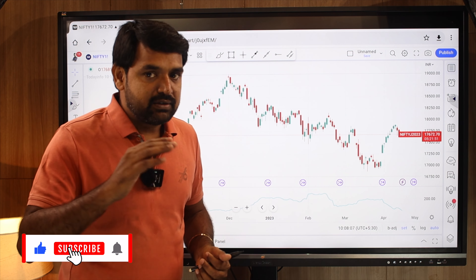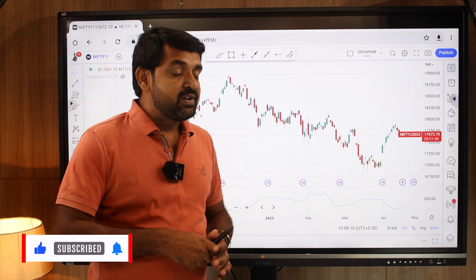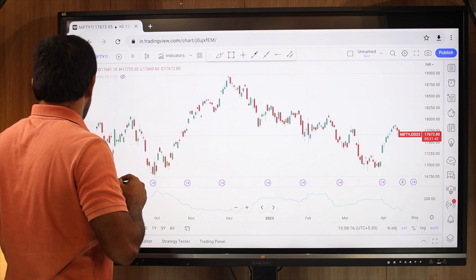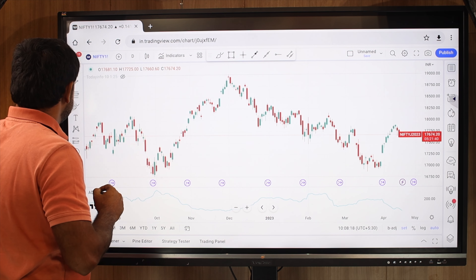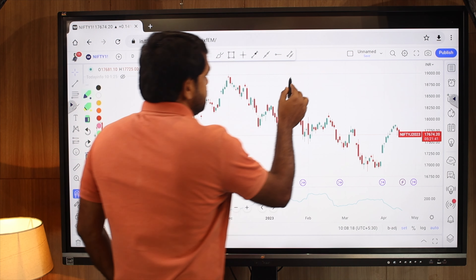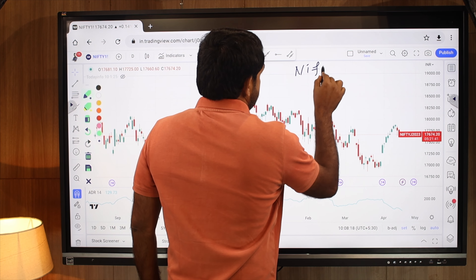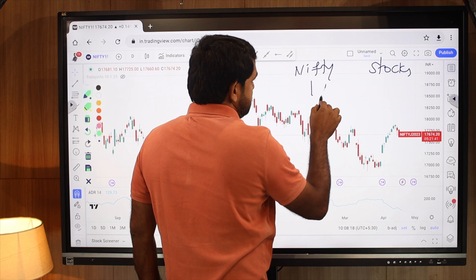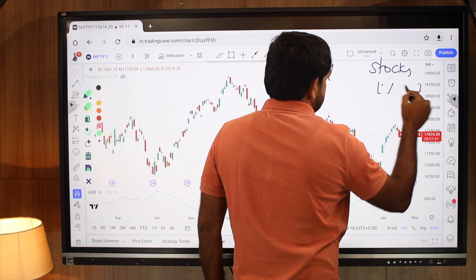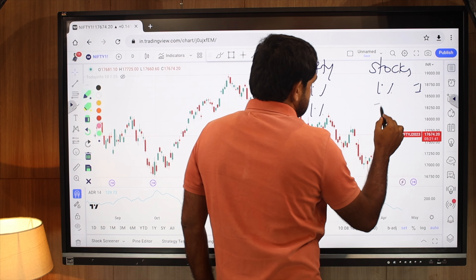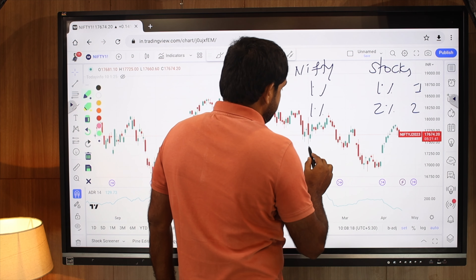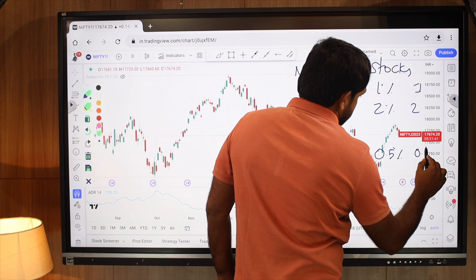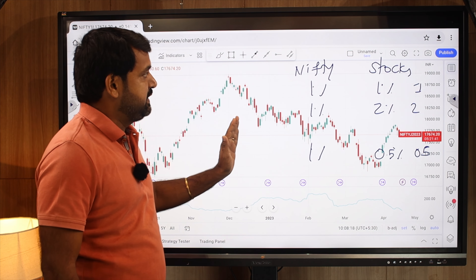For that we should know what beta is. Beta is how much percentage a stock moves with respect to Nifty. For example, if Nifty moves one percent and the stock moves one percent, then beta is one. If Nifty moves one percent and the stock moves two percent, then beta is two. If Nifty moves one percent and the stock moves only half a percent, then beta is 0.5.